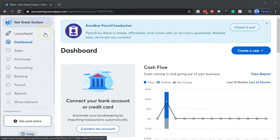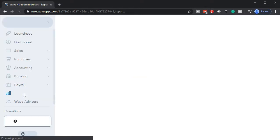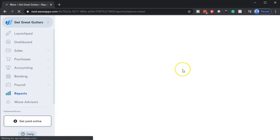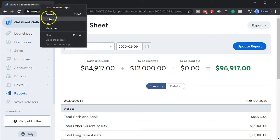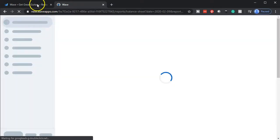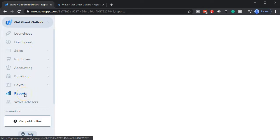Here we are in our Get Great Guitars dashboard. I'm going to start off by opening up our reports down below. We're going to be opening up our favorite reports — those being the financial statement reports: the balance sheet and the income statement, or profit and loss. We'll start off with the balance sheet.